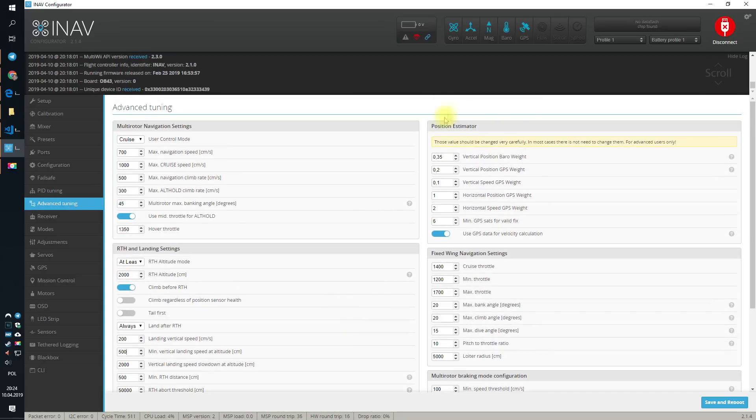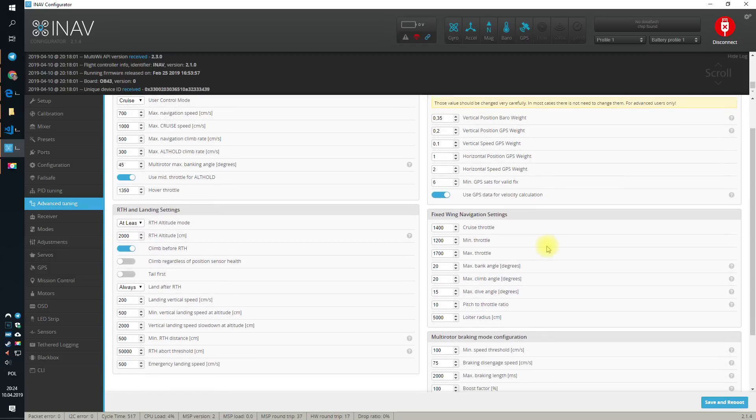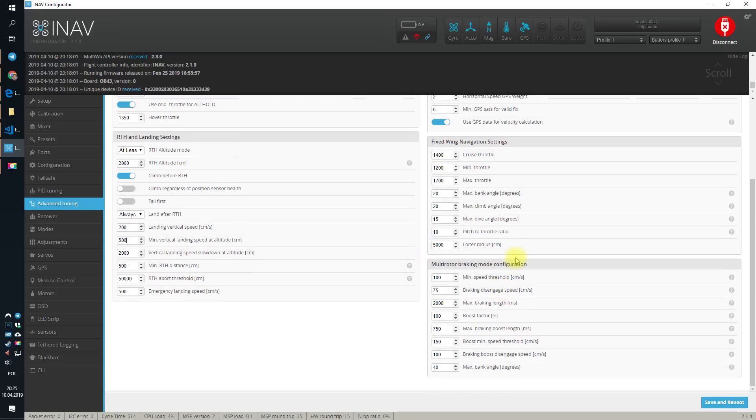You do not have to change anything in the position estimator. Default values are 100% fine or you do not have to change anything in a fixed wing navigation settings.